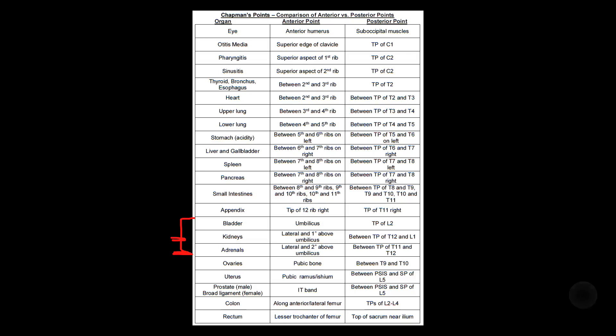And then the last few are a little bit random. So unfortunately, this is just going to be more memorization. These two are kind of easy to get tripped up by, so let's group them together. The ovaries are going to be right there on the pubic bone and the ovaries are pretty medial. So you can remember that with the pubic bone being very medial as well. And then the uterus is going to be the pubic rami or the ischium.